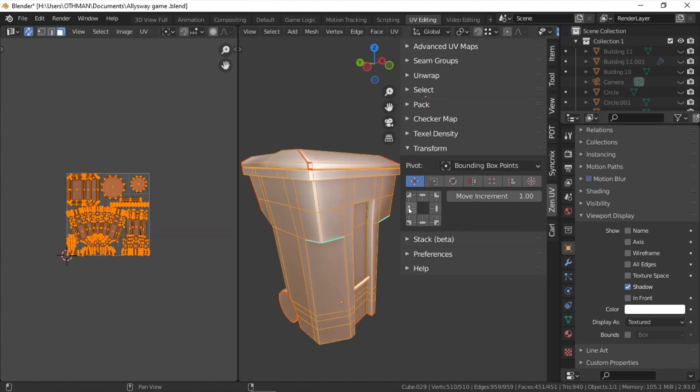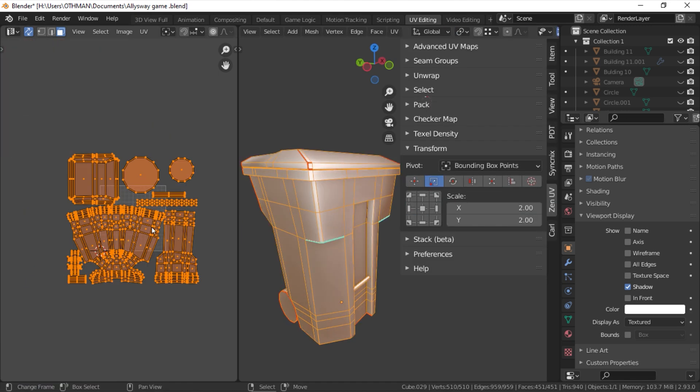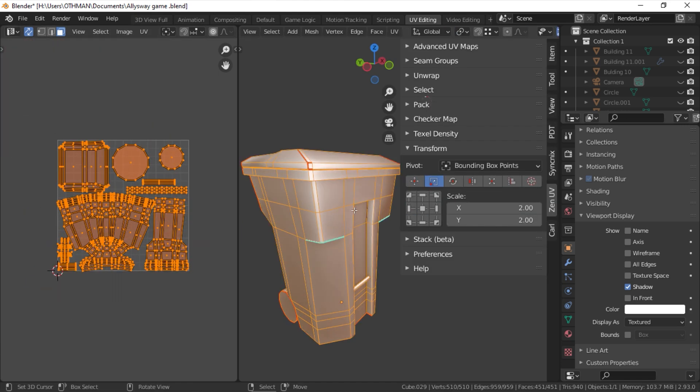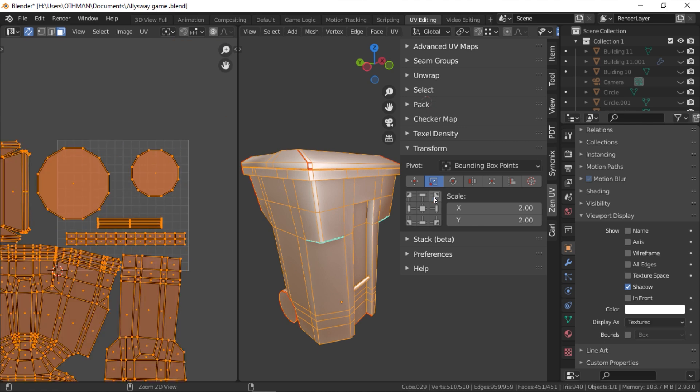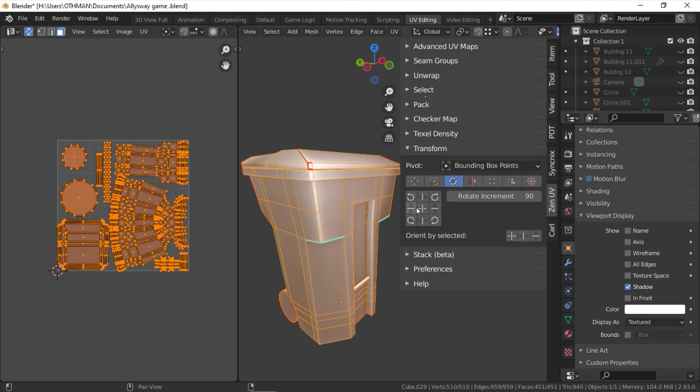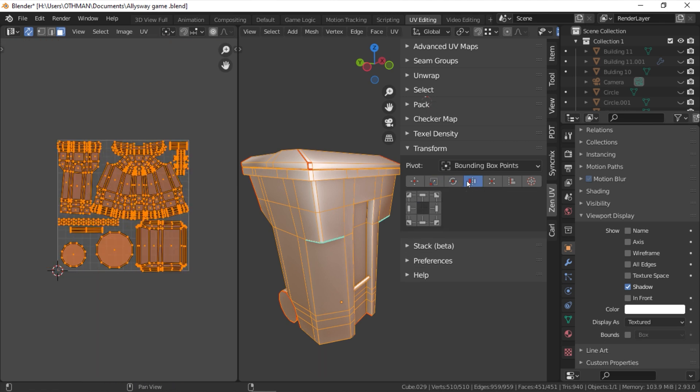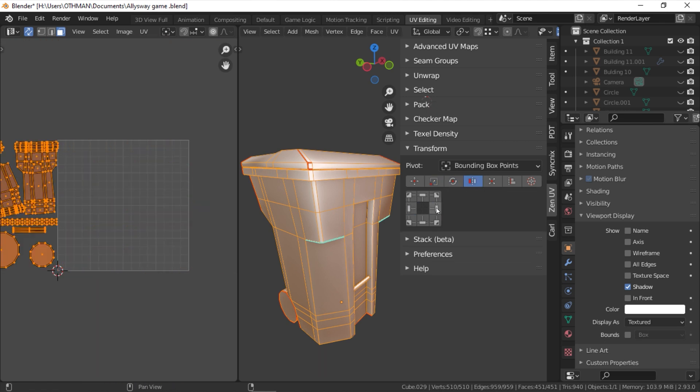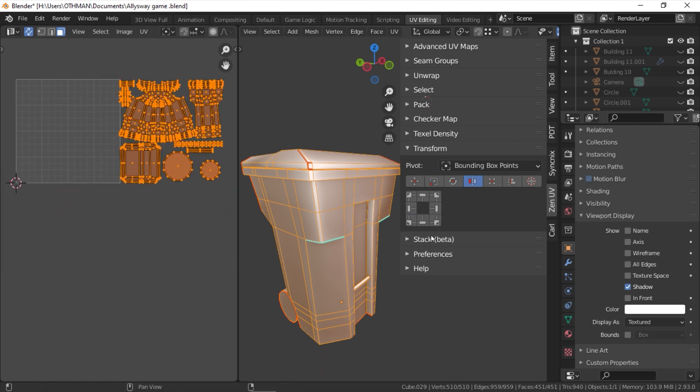You also can expand the UV transform tools with easy-to-access actions such as move, rotate, scale, flip, fit, orient, and so on.